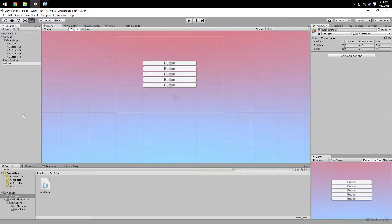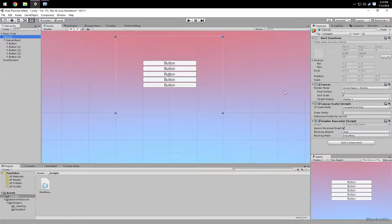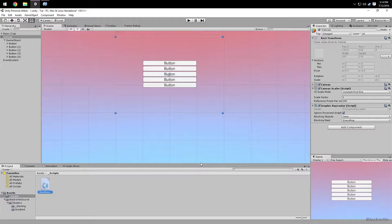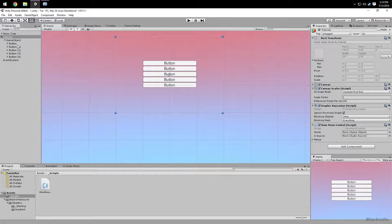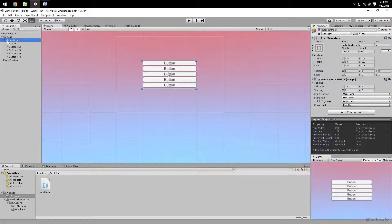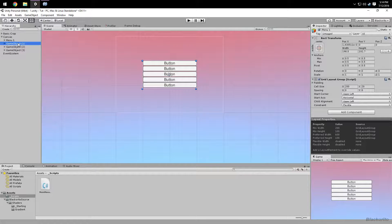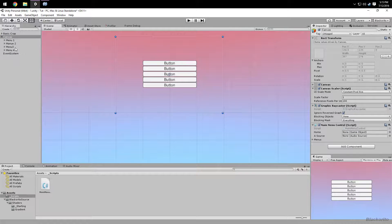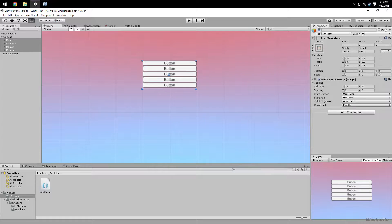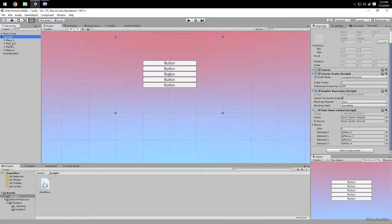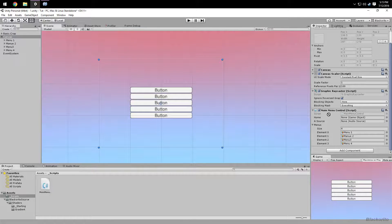We're going to put the script on the canvas object. All your buttons are inside one container — that's going to be a menu. Duplicate it to make more menus. Call them Menu One, Menu Two, Menu Three, and Menu Four. On the canvas, click the lock icon, select all your menus, and drag them into the menus array. Then set whichever menu you want as your Home.